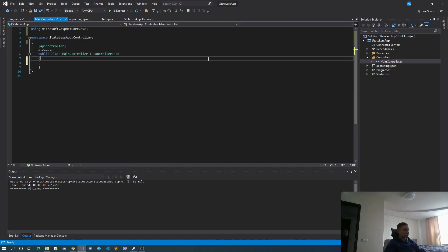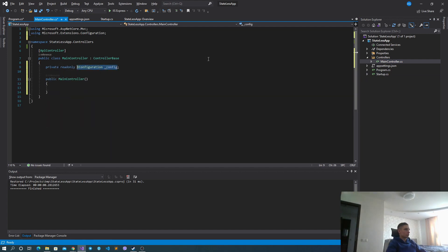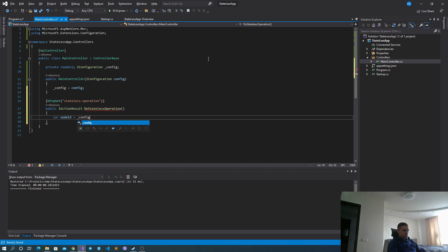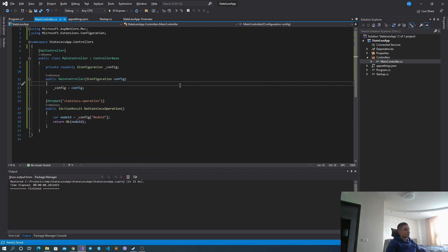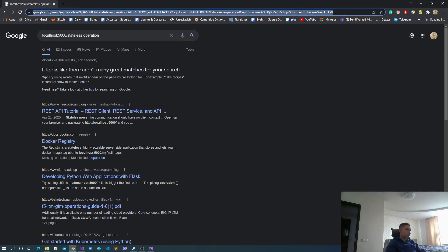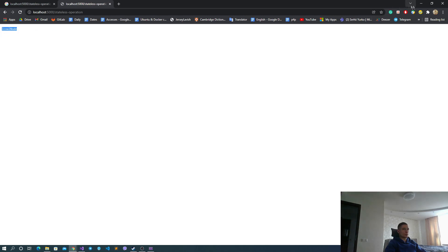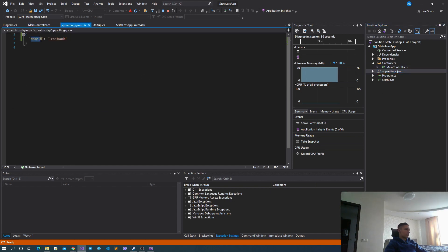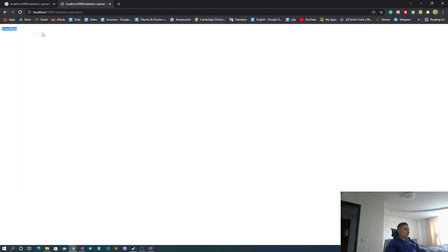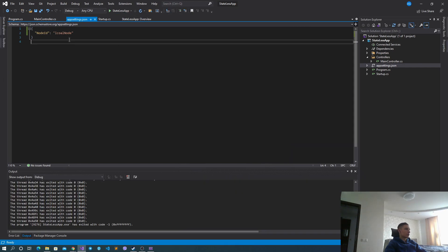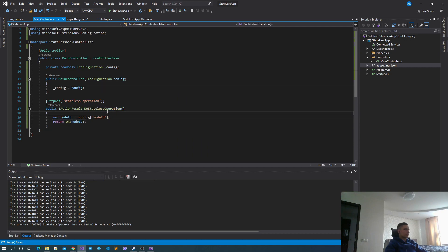So this is the actual lab we've had. We can see that it works. Basically, we define only one GET request and it returns the value from the configuration with key node ID. I needed to be able to override it with Docker Compose later on to show you that we are actually on different nodes — it just returns it as text, nothing special.